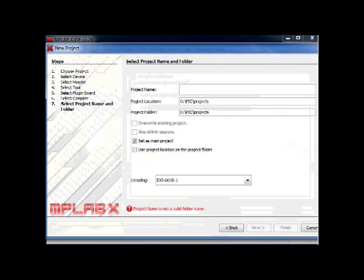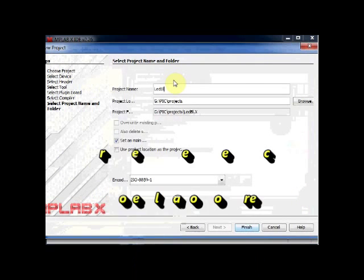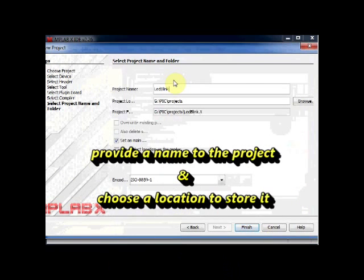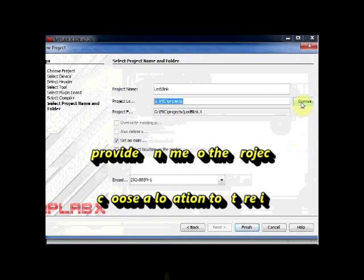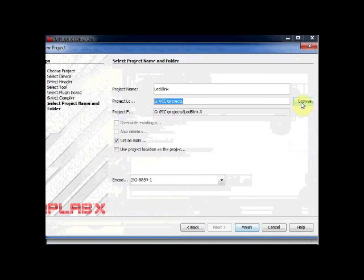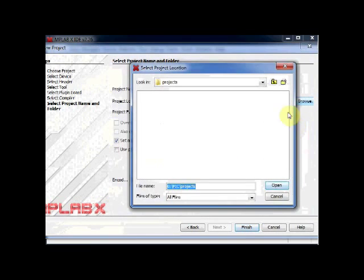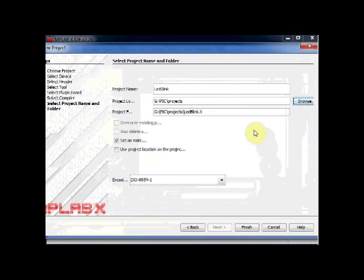Click on Next and then provide a project name as LED Blink. You can browse and store it on a wanted location. Click on Finish to see the project files on the file pane.